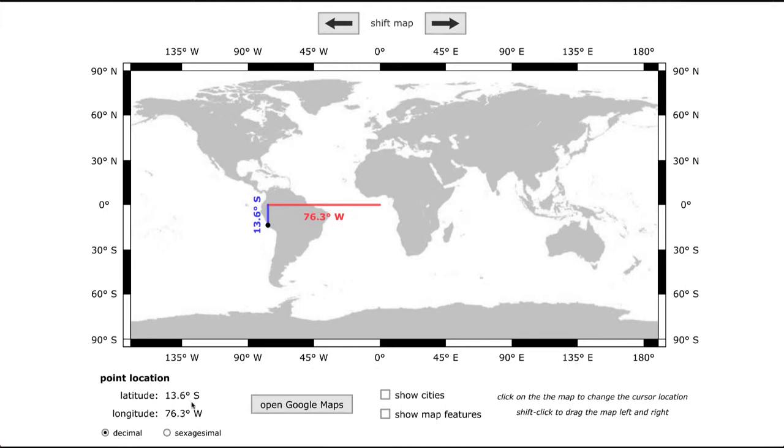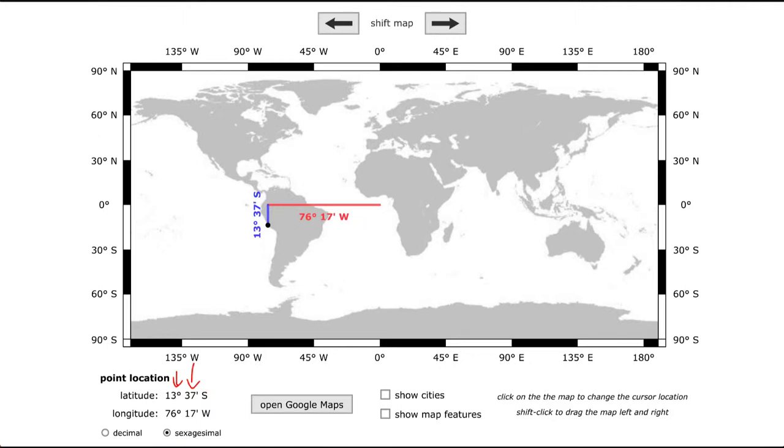As it's shown here at 13.6 degrees but you can also use the sexagesimal which will do it in degrees and minutes so you may find cases where it asks you to put it in that specific type of form as well.